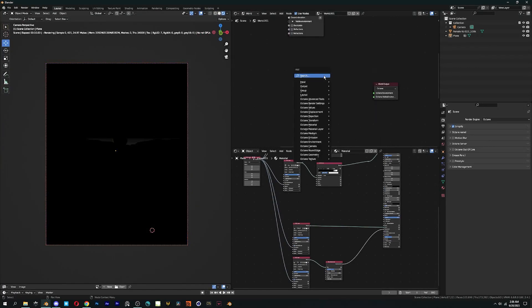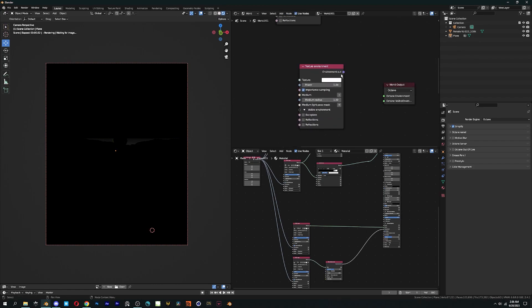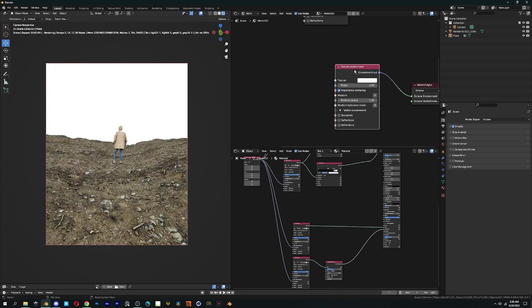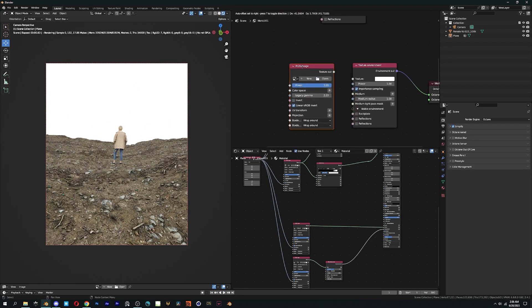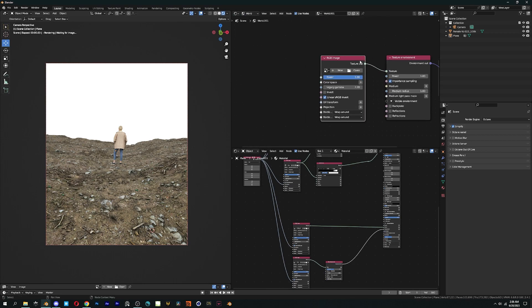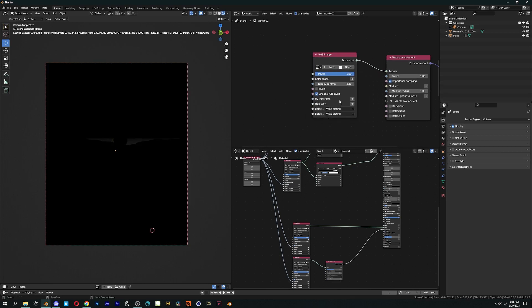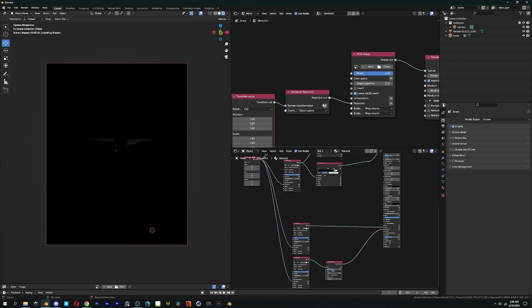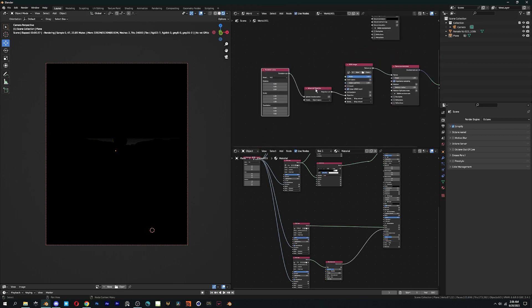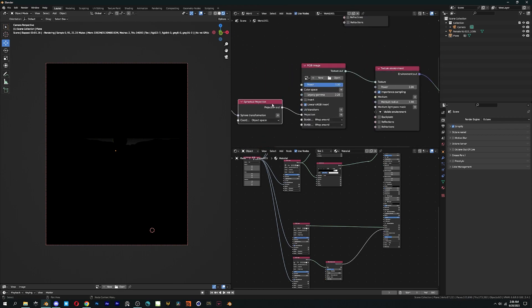Now let's add an HDRI to see how it works in Octane. Add a texture environment, connect it to the world output, then drag and drop your file and connect it to the texture socket, then add a spherical projection node. Click on the plus icon in the spherical projection node and your HDRI setup is done.